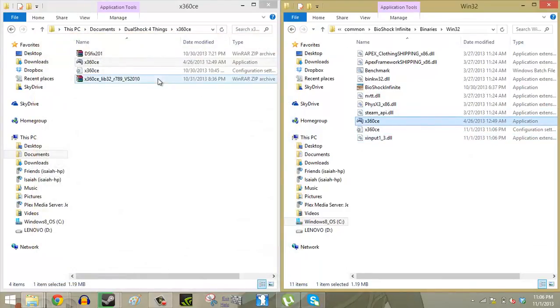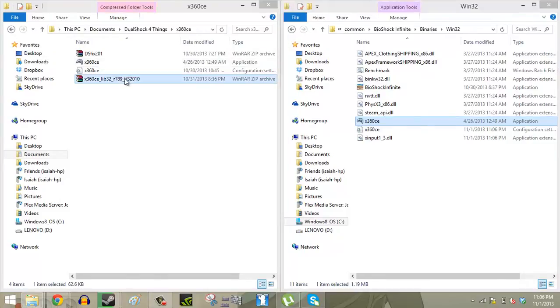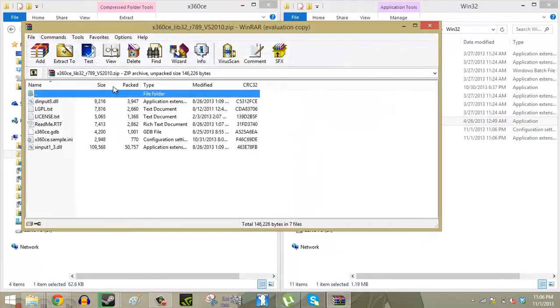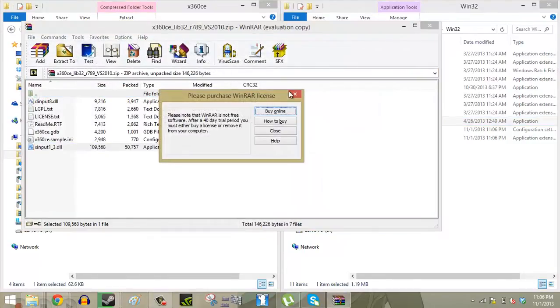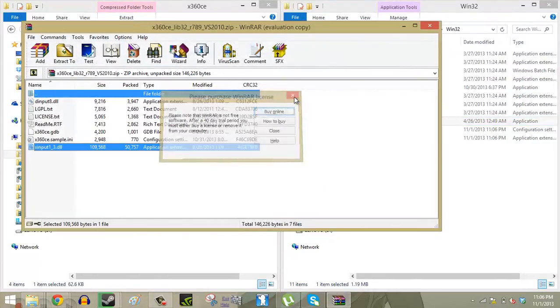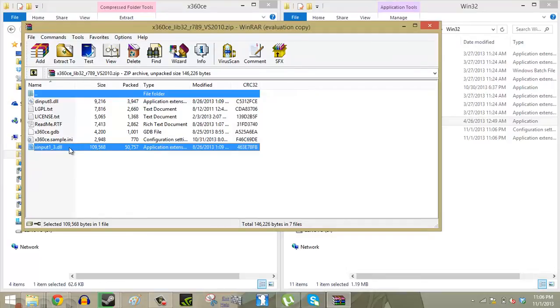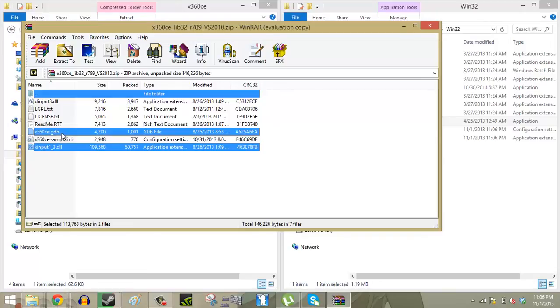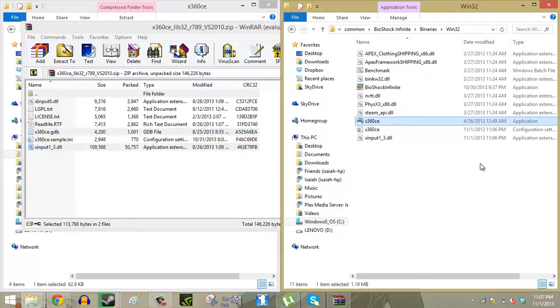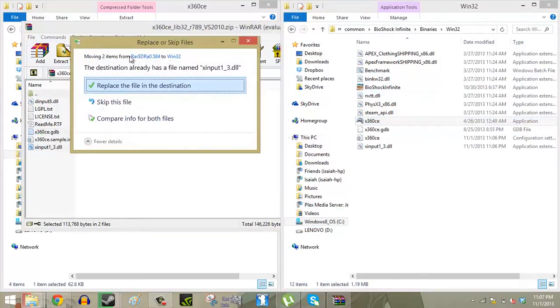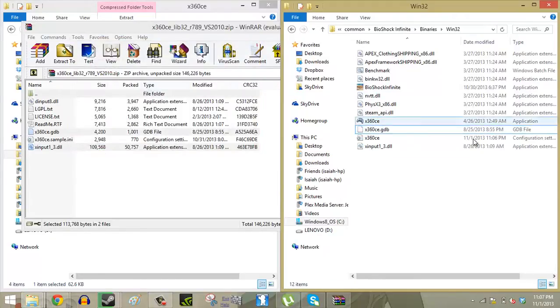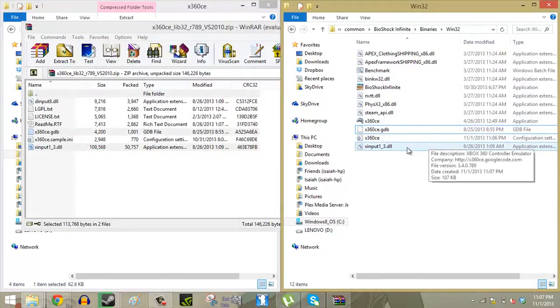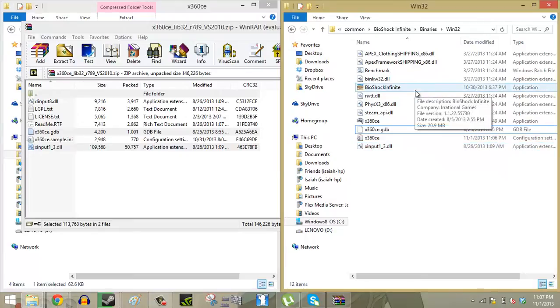And then from here you want to open up this file and extract the sinput1-3.dll file as well as the x360ce file right into that folder. So we're going to replace them. And there you go. It's a very simple process and you're done.